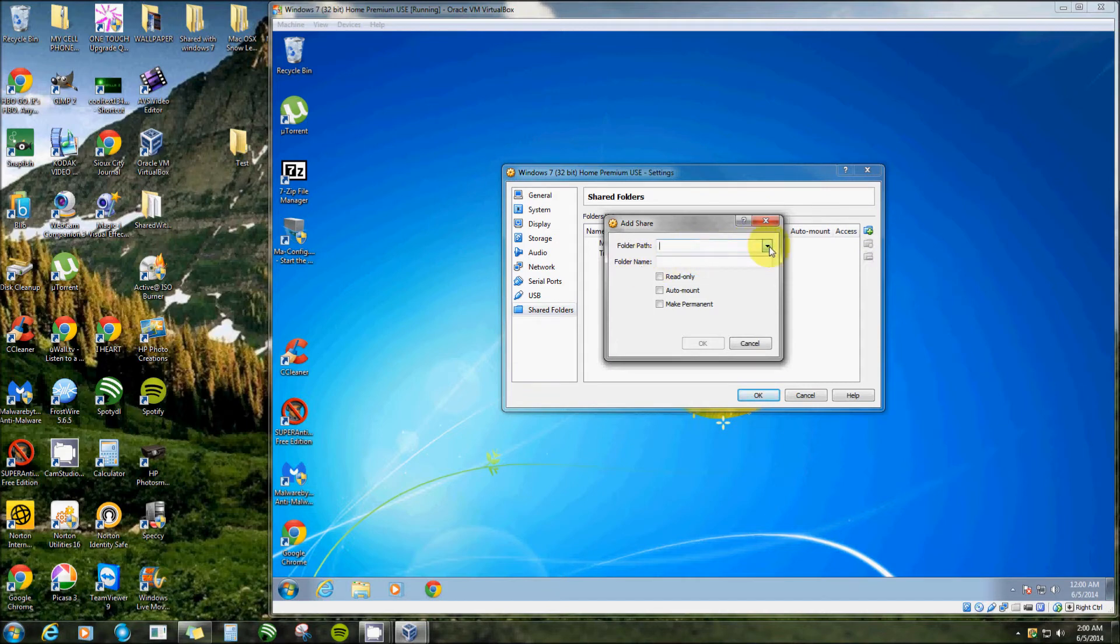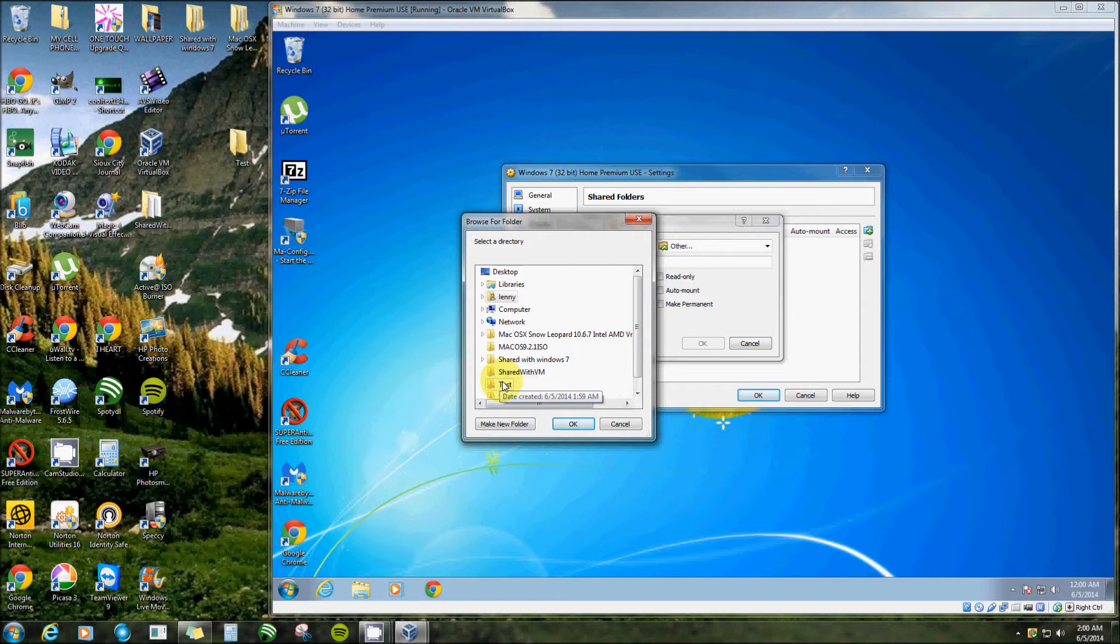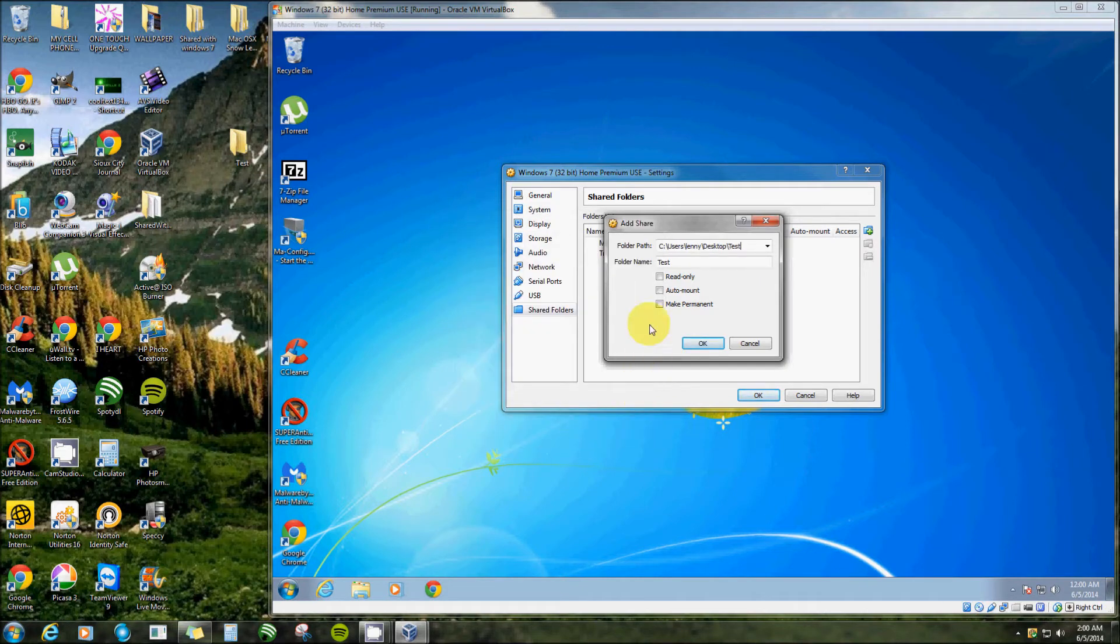Click down on the dropdown window, select other. Now we need to find this one here on my host machine, and there it is, test. Click OK.